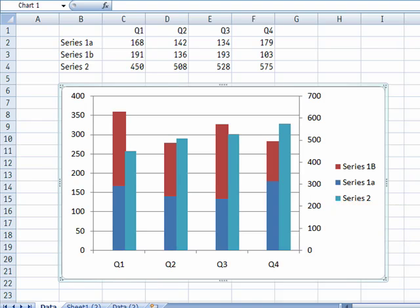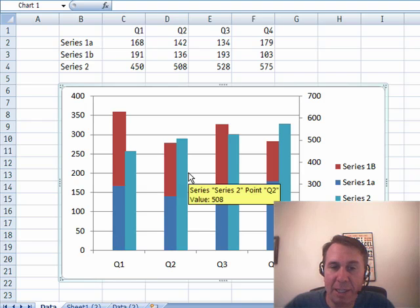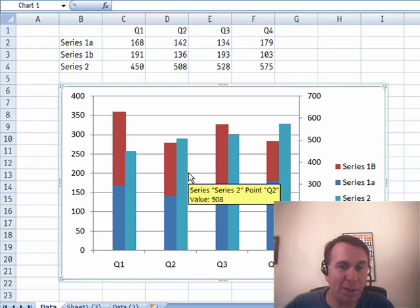Jeff wants to create a chart like this, where he has three series, and the first two series are stacked, but the third series is next to the first two series.